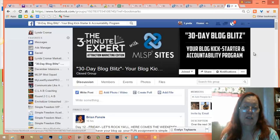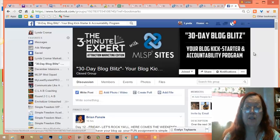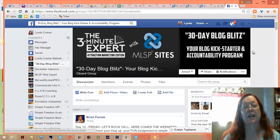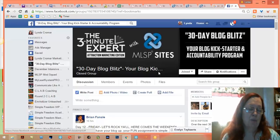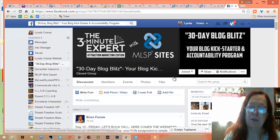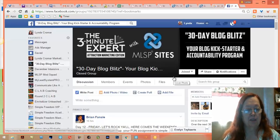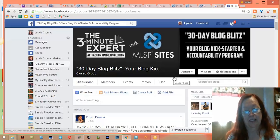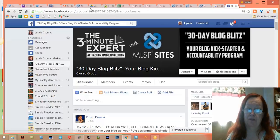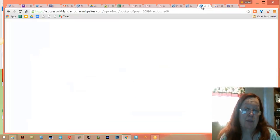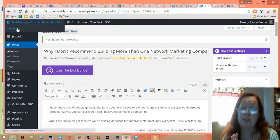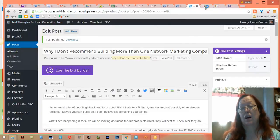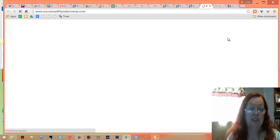You can get the link from me; it's going to be at the bottom of this blog post today. Take the trial — what do you have to lose? I think it's about a week or a month right now — they change it, but right now we're in the middle of a 30-day blitz where we're getting it all set up for ourselves and teaching it to others. As I'm teaching it, I'm sharing it on my blog. The blog is at successwithlindacromar.com.